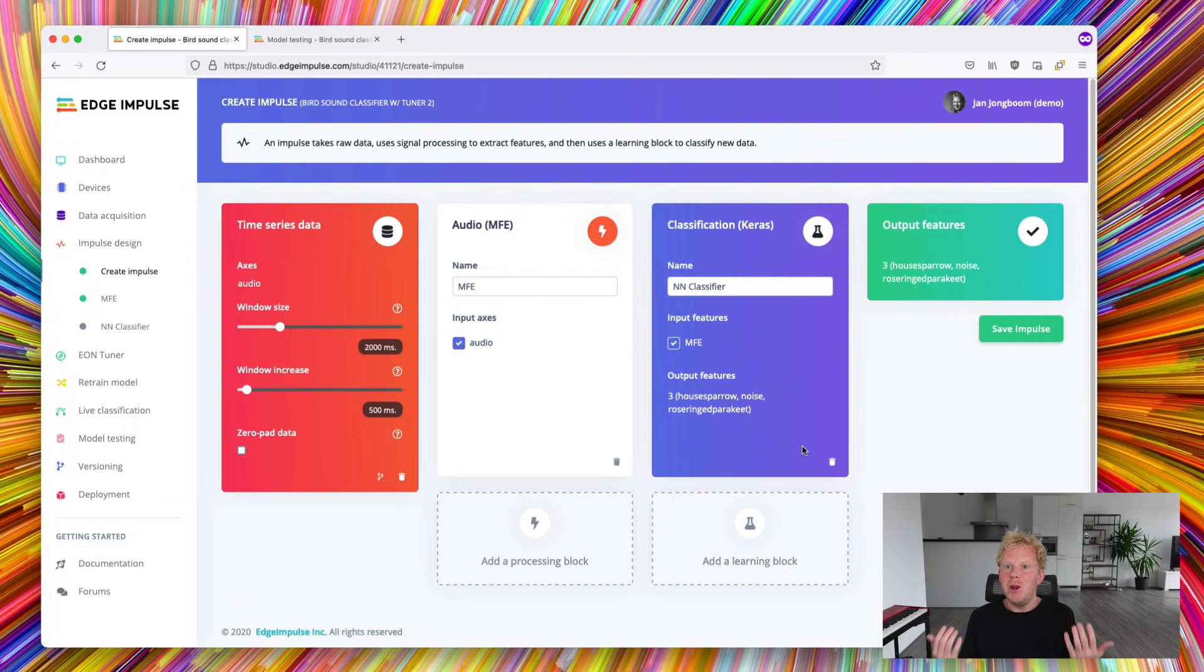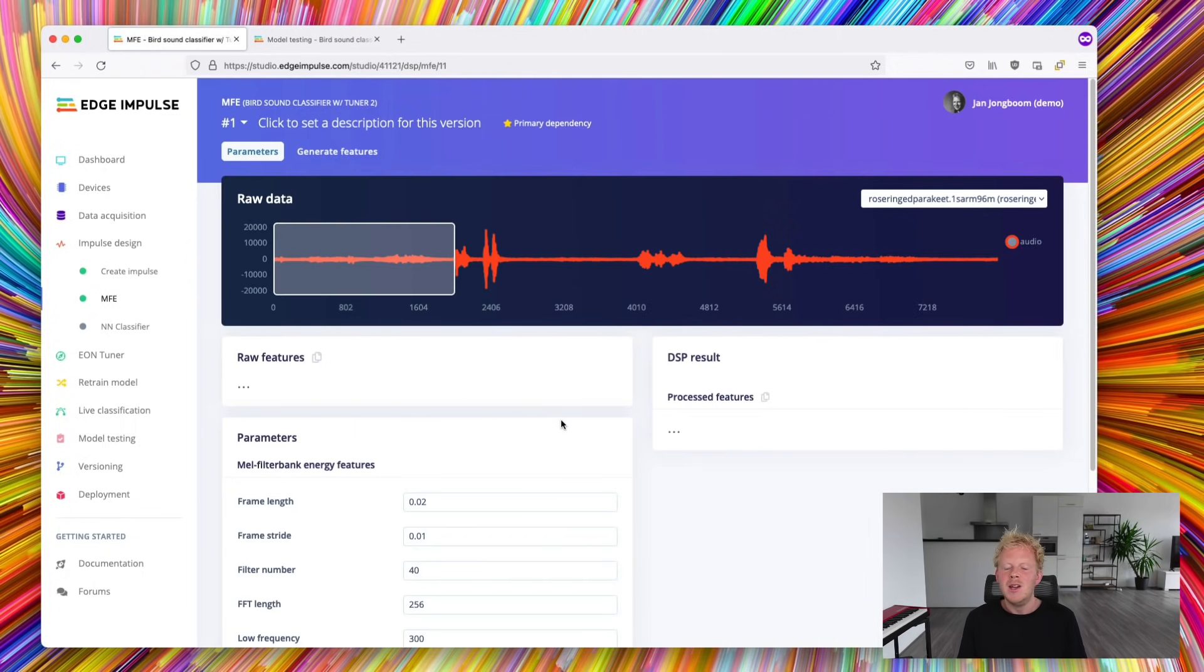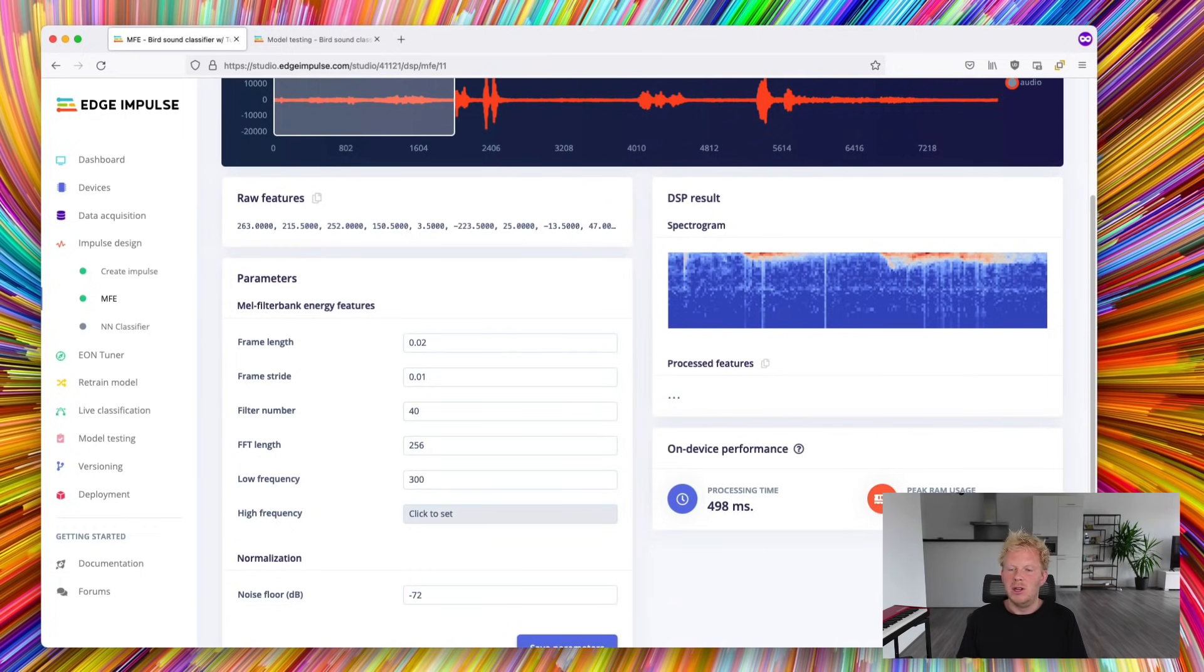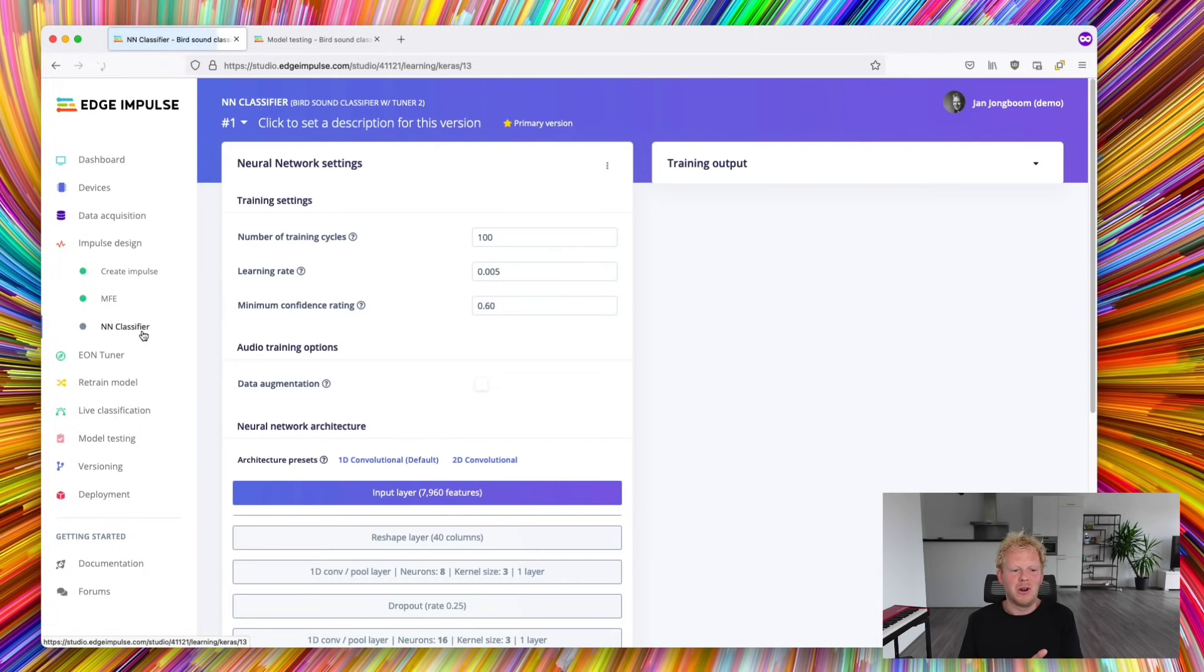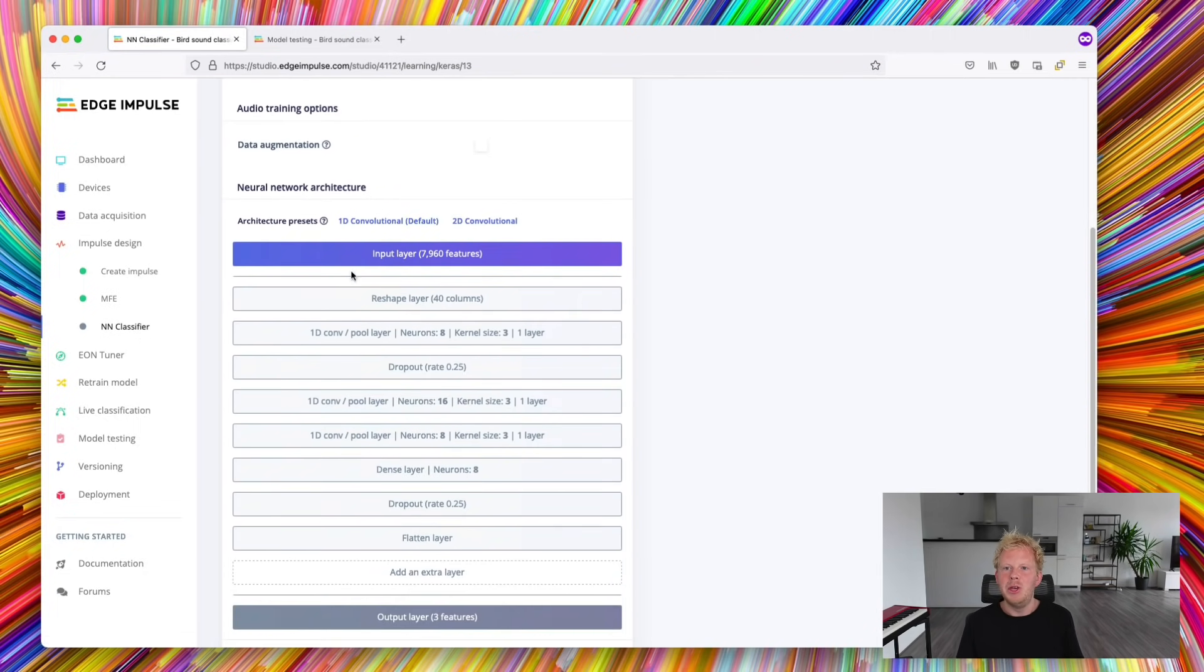And then we have a pre-processing block. Which one should we pick here? And then there are many options in the pre-processing block. For example, what should the value of the noise floor be here? And the same goes for the machine learning parts, here a classifier. How many layers should we use and in what configuration?